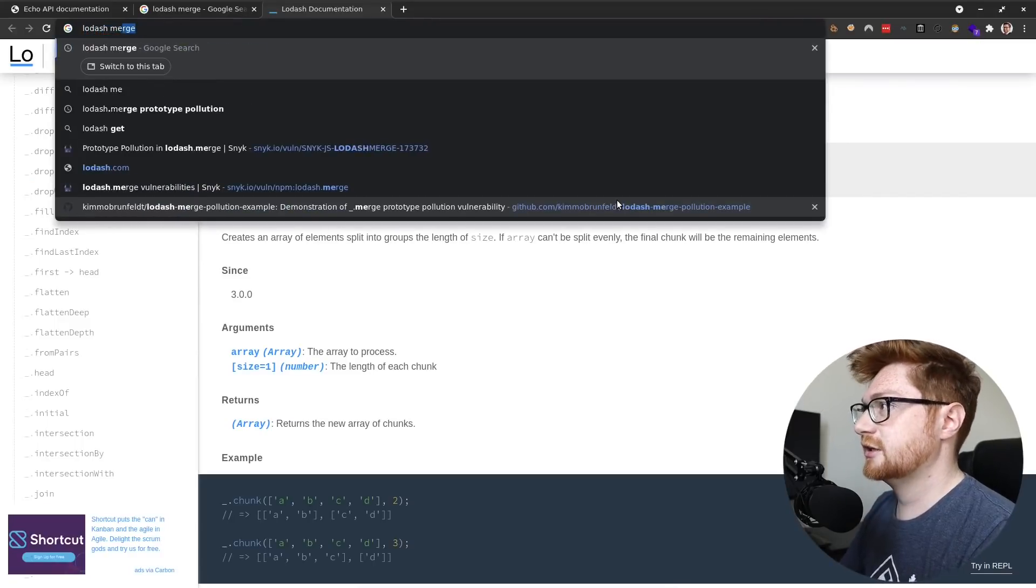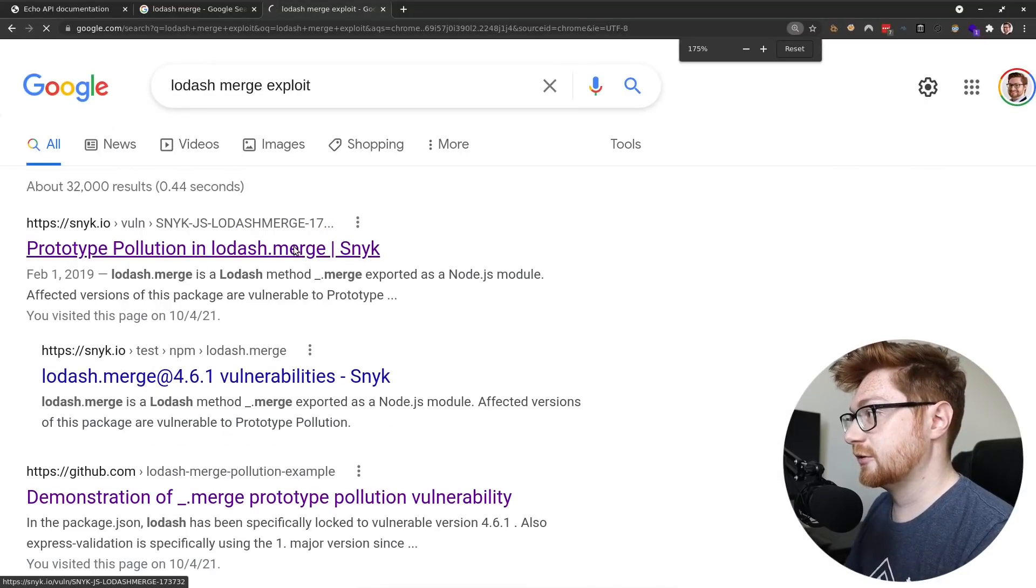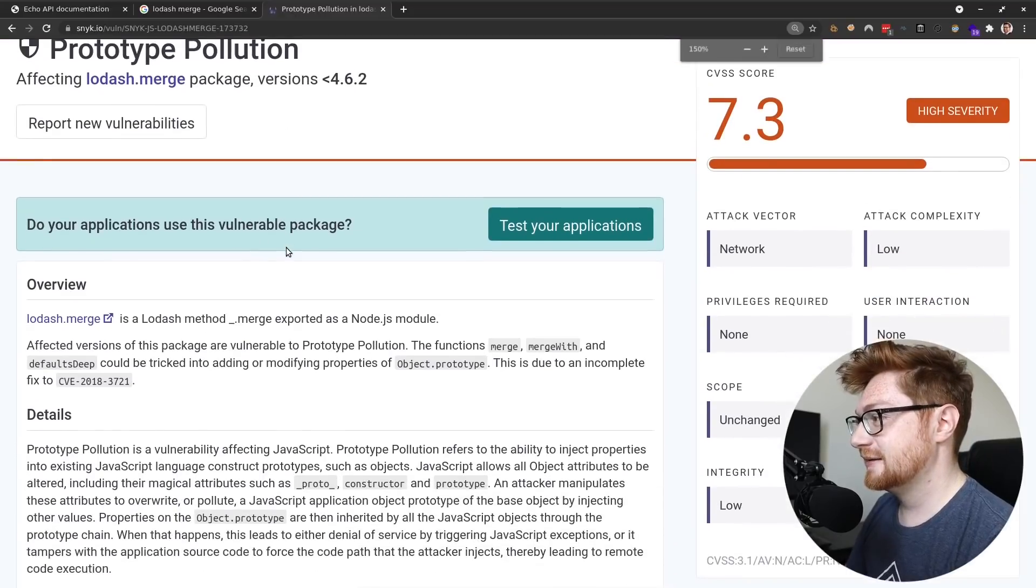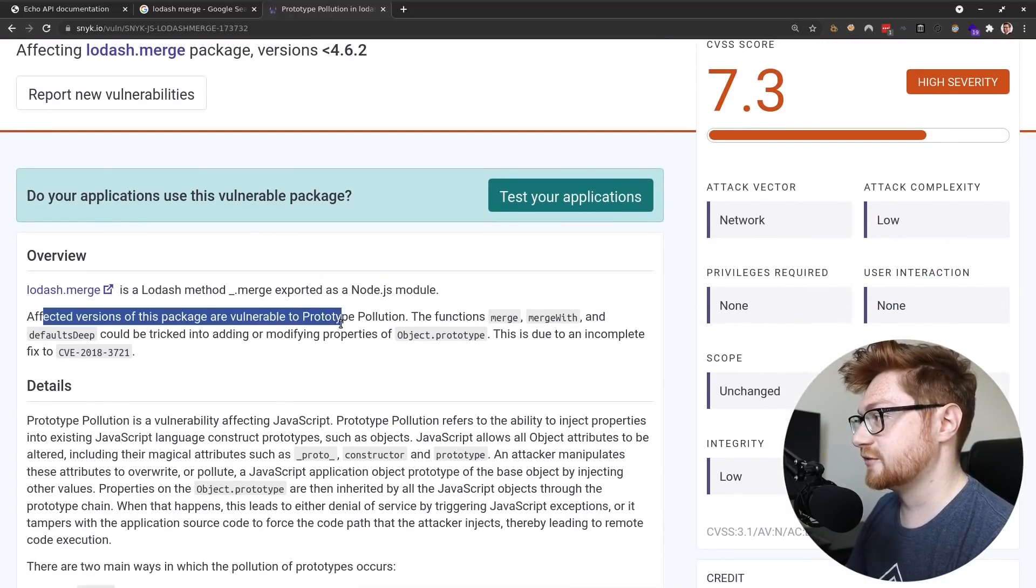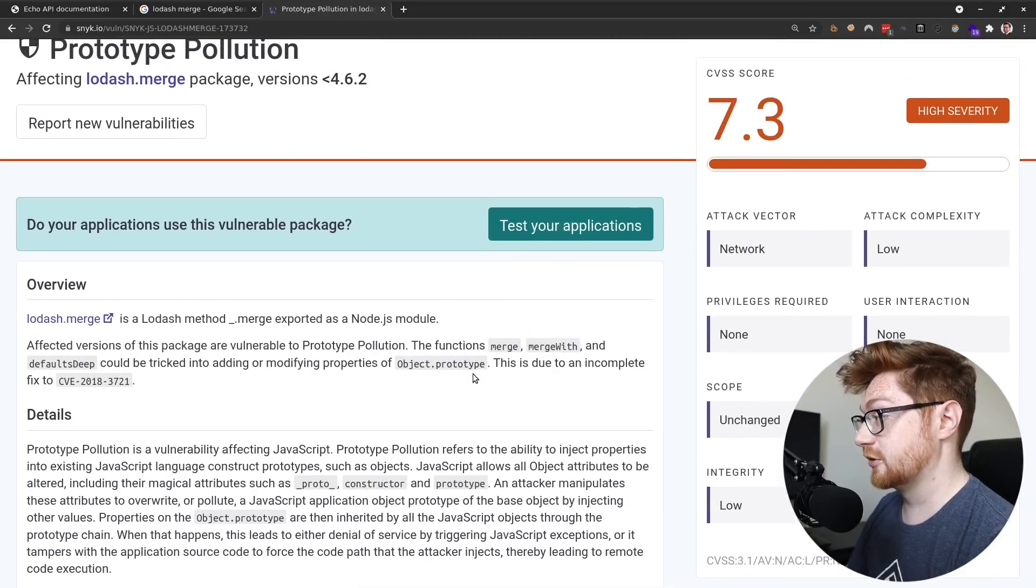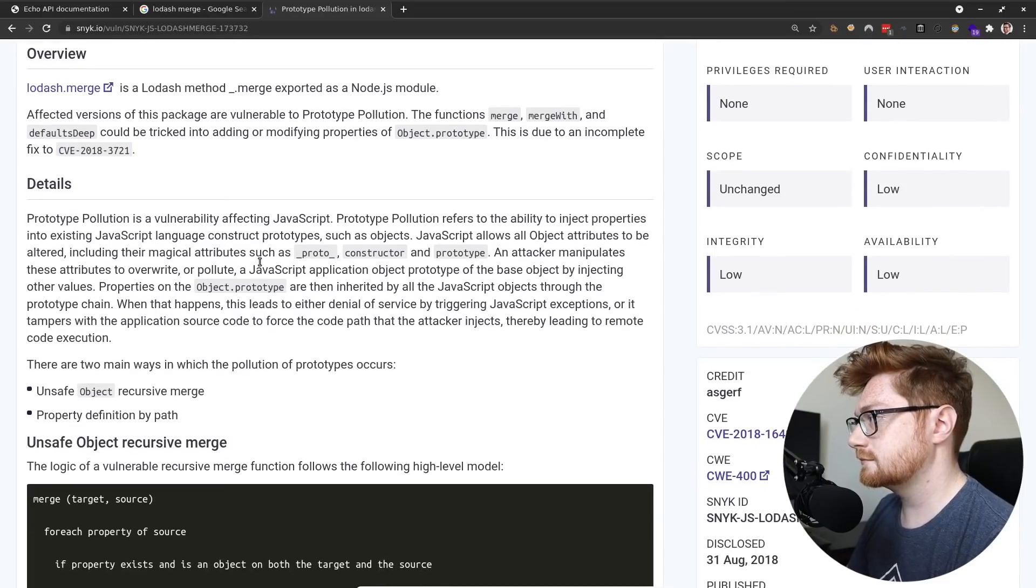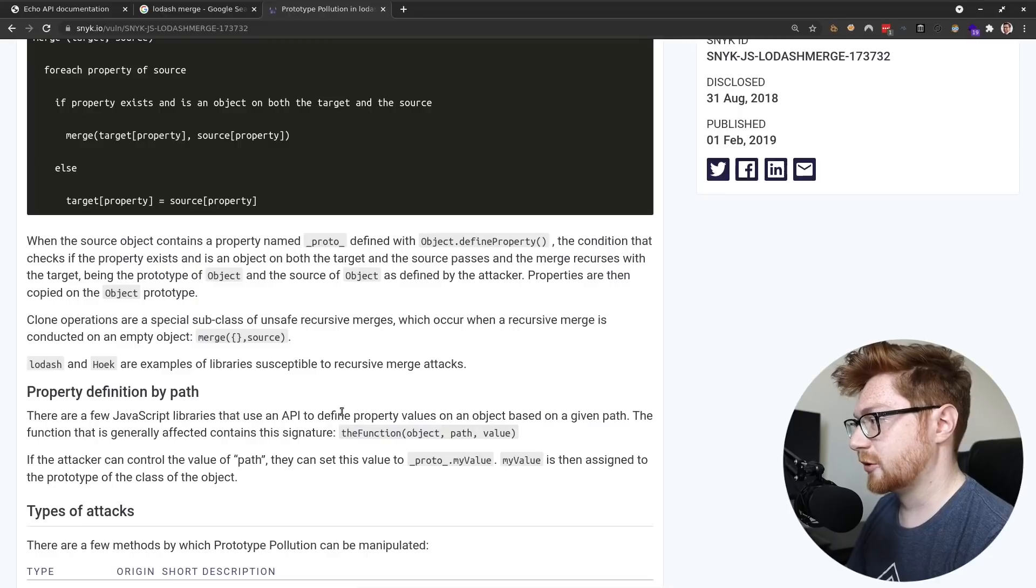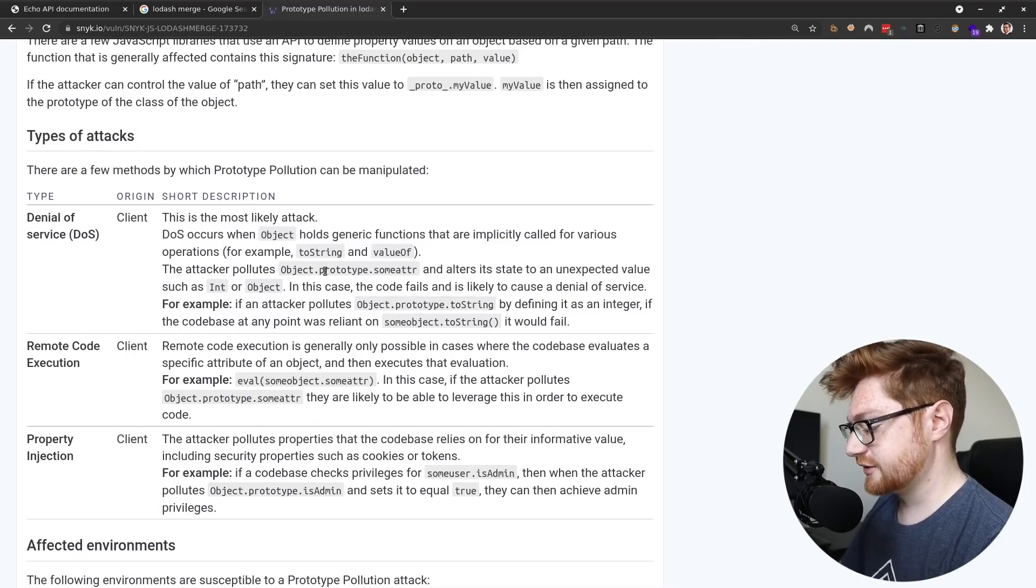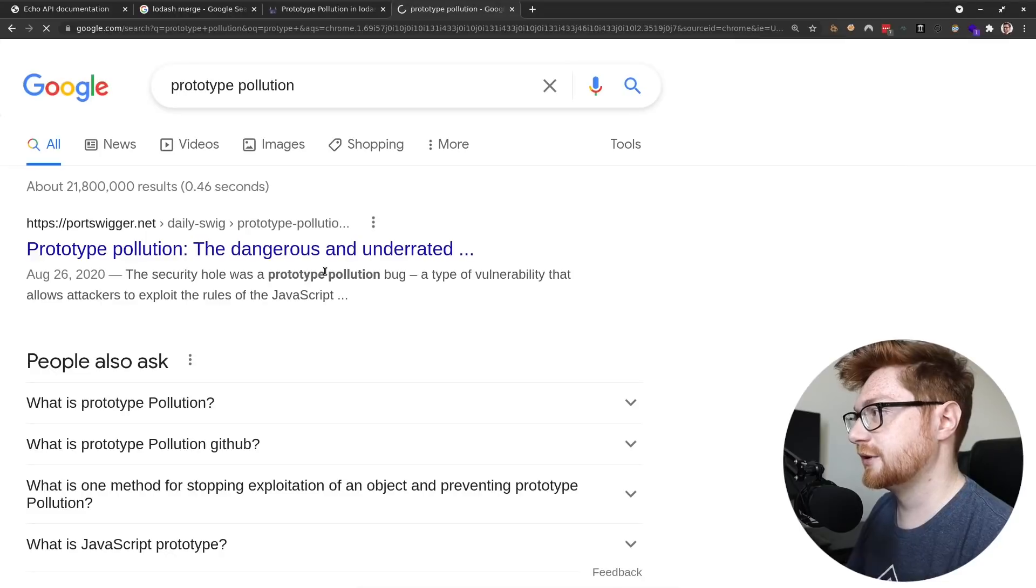Can I do anything dangerous or spooky with that? Let's do a Lodash merge exploit. Ooh, prototype pollution and Lodash.merge. As explained by sneak, even better. Lodash merge is a Lodash method merge exported as Node.js module. Affected versions of this package are vulnerable to prototype pollution. Functions merge, merge with, and defaults deep could be tricked into adding or modifying properties of the object prototype due to an incomplete fix to a previous CVE back in 2018. Okay. What can I do there? Looks like prototype pollution uses the underscore underscore proto, right? Like wrapping it around. It's like a dunder function. Like if I were to Google prototype pollution.